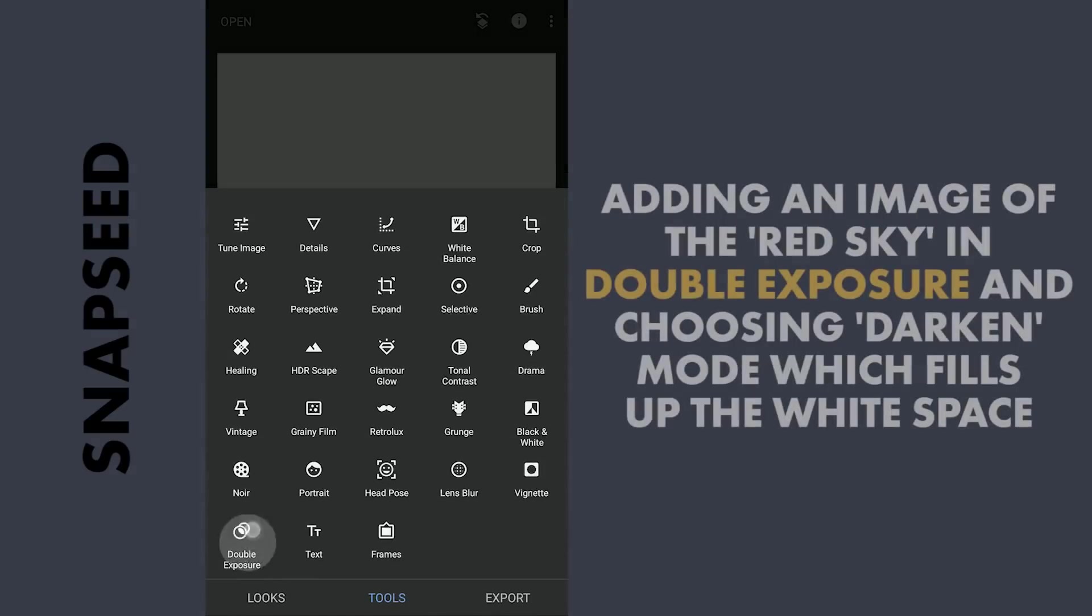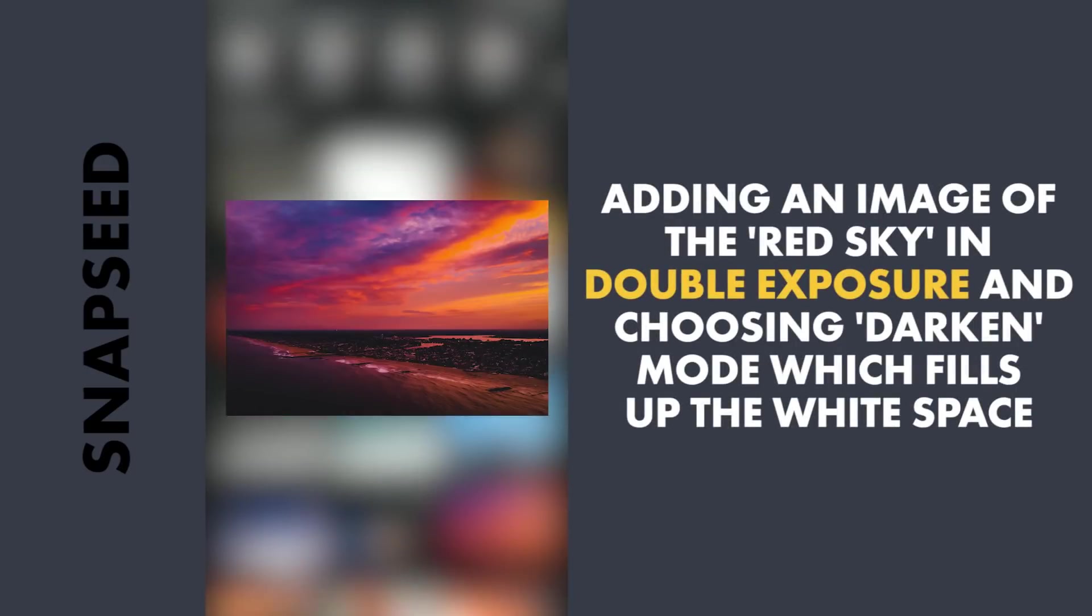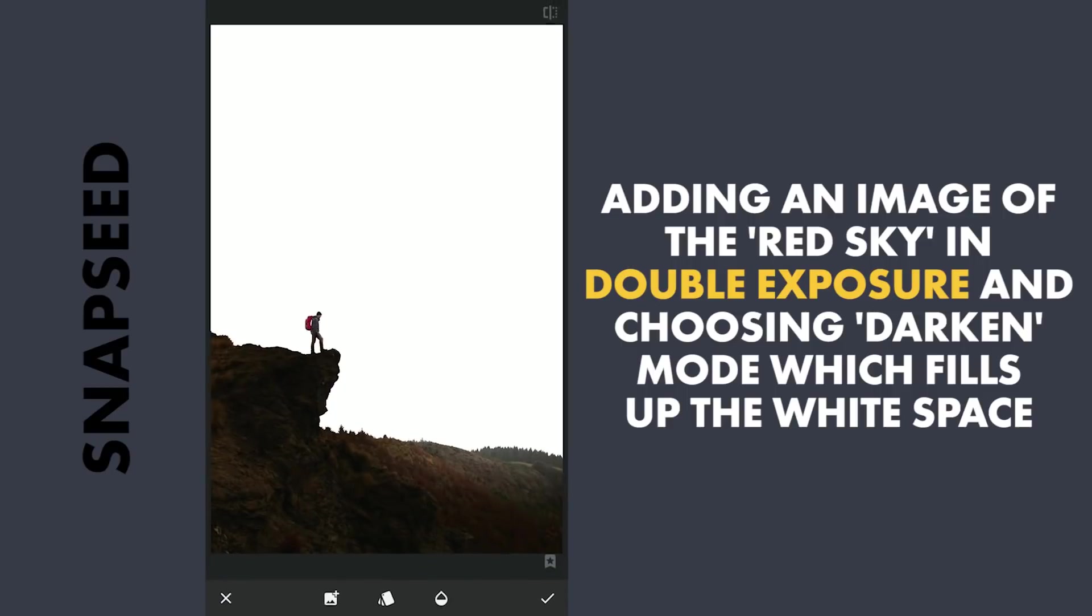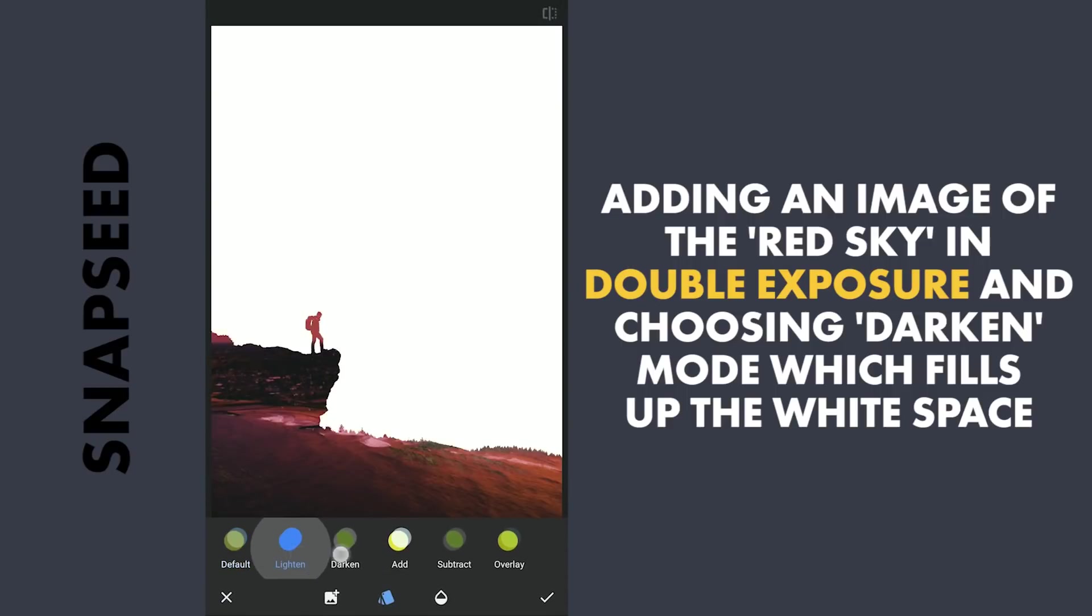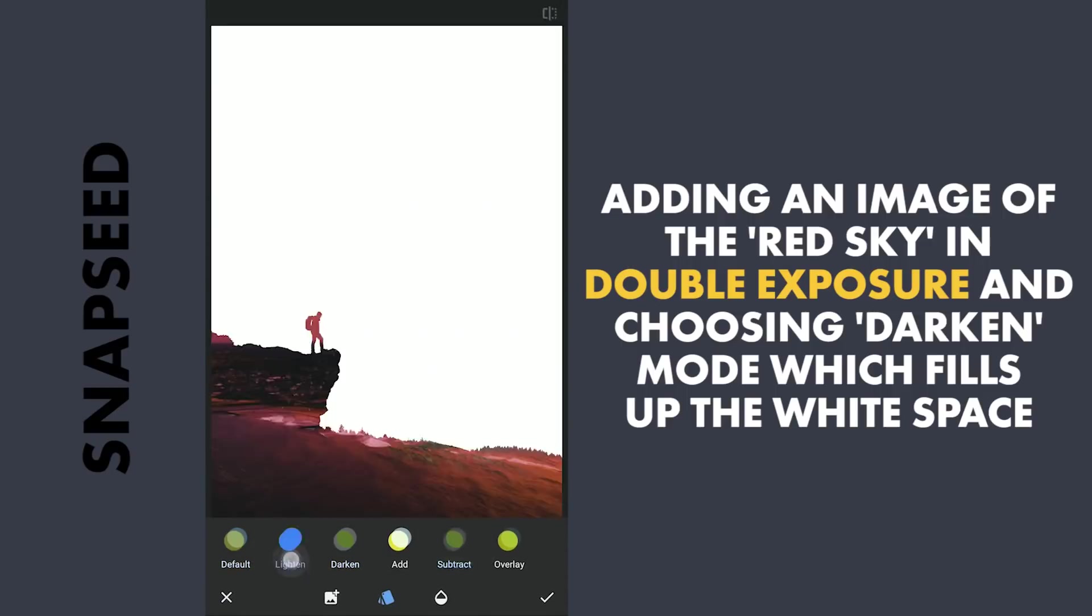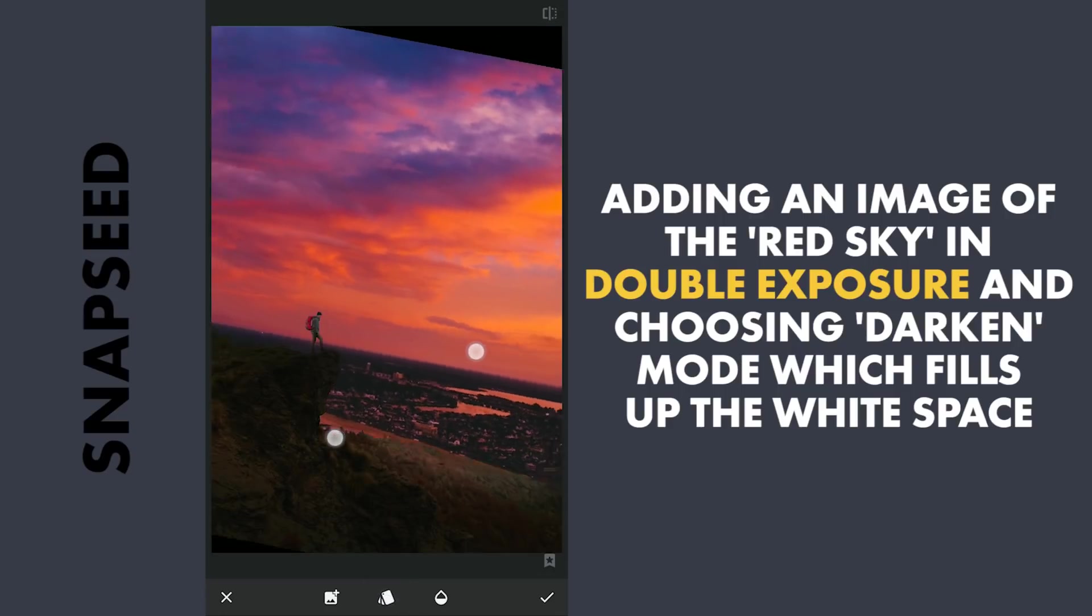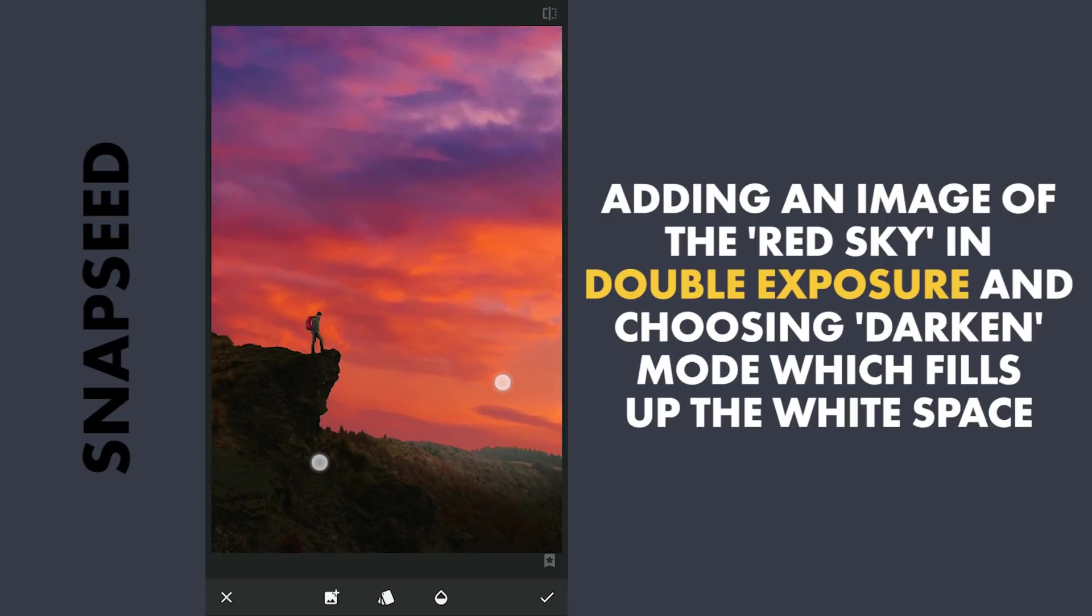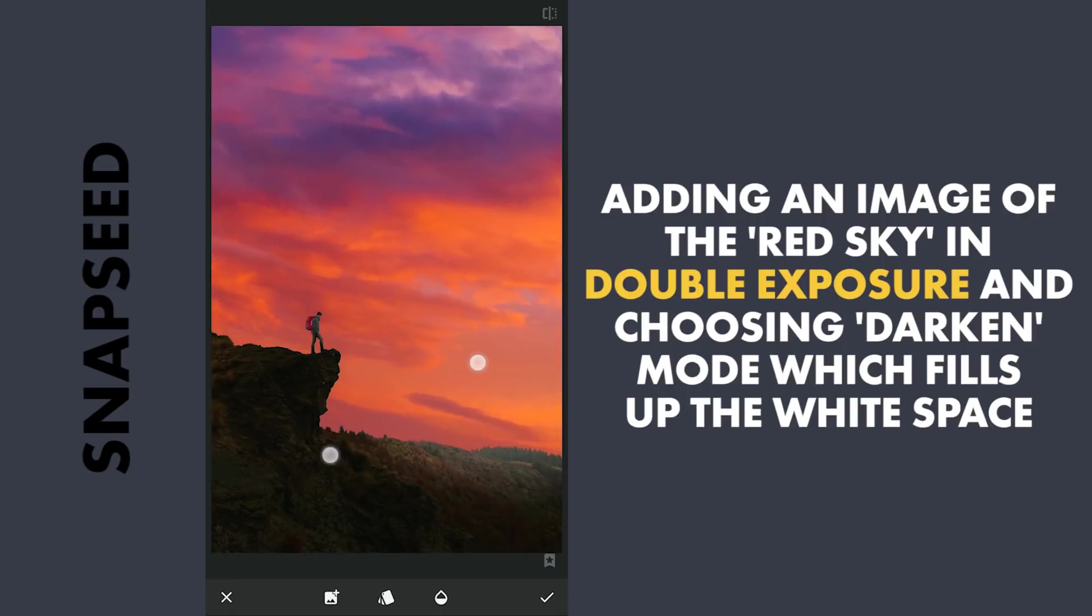Again with Double Exposure, I'm gonna add the image of a red sky. Choose Darken Mode, which makes the added image less intensive in the darker areas, but completely visible on the white parts from the previous effect. Dragging and placing it to make only the sky part visible in the background.